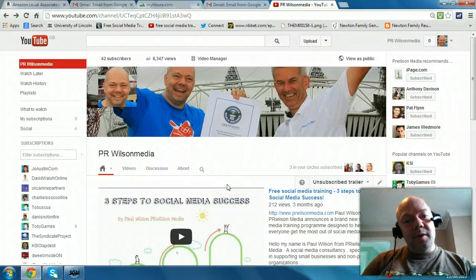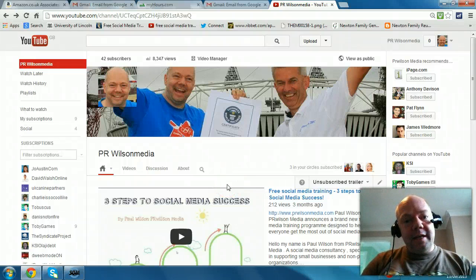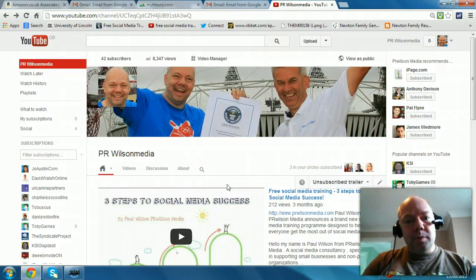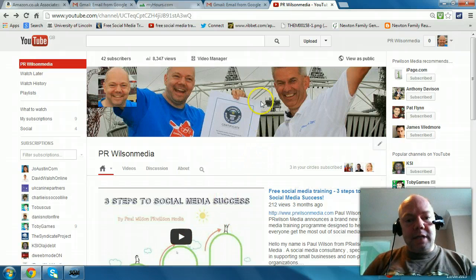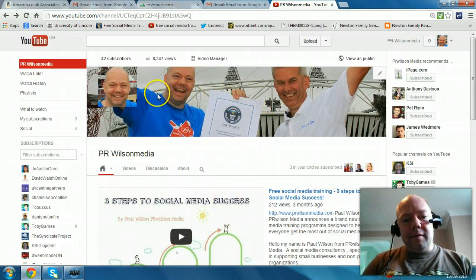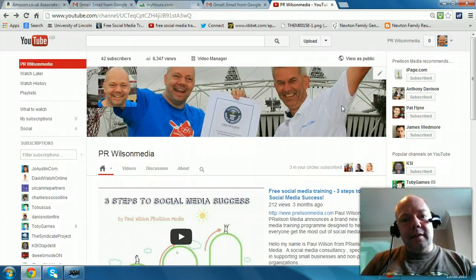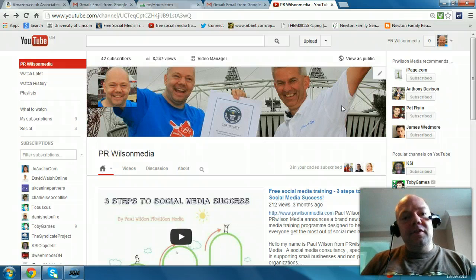Hello, this is Paul Wilson of PRWilson Media here again with another free social media video training tip. Today's topic is again YouTube. If you take a look at my YouTube channel you can see I've got a picture and a banner, but wouldn't it be useful if you could actually add links to your Facebook, your Twitter, and also even to your website? I'm going to show you just how easy it is to do.